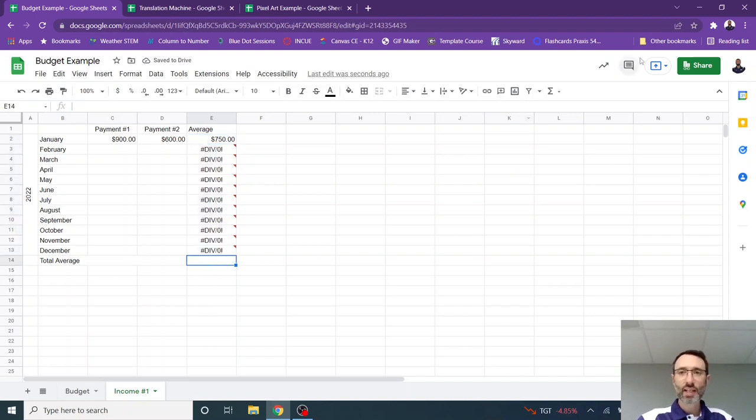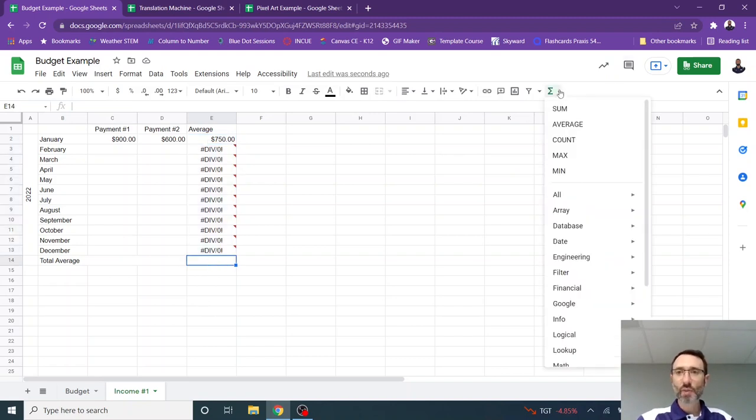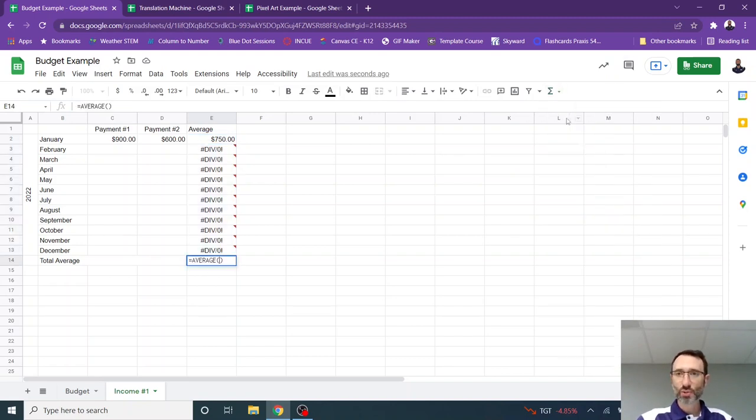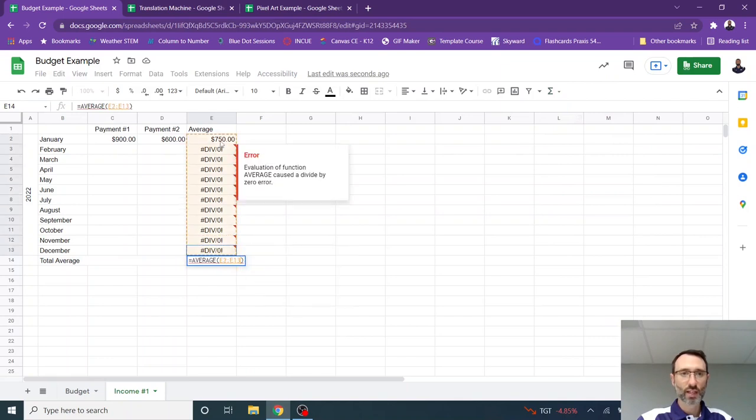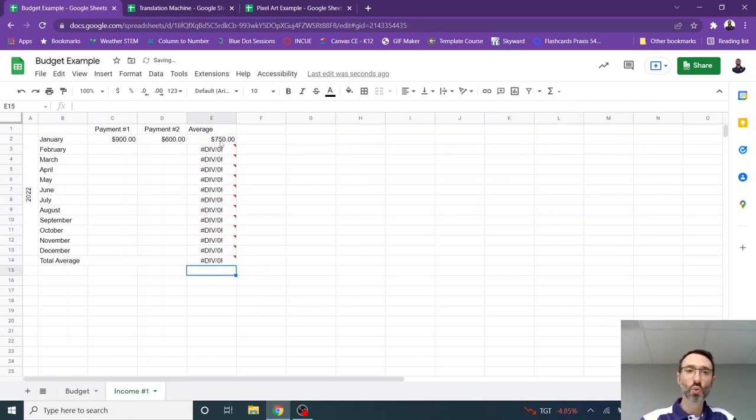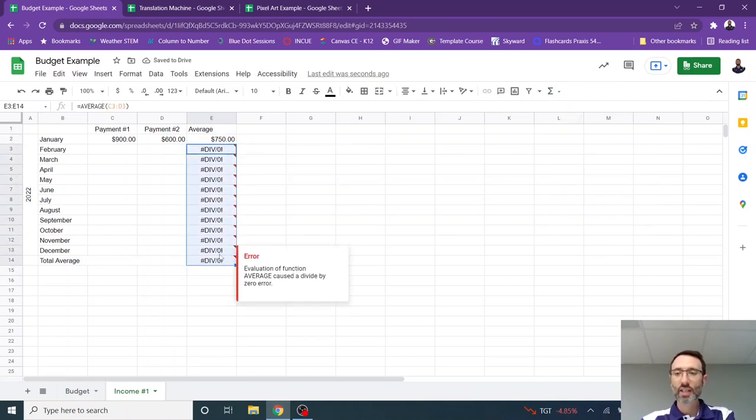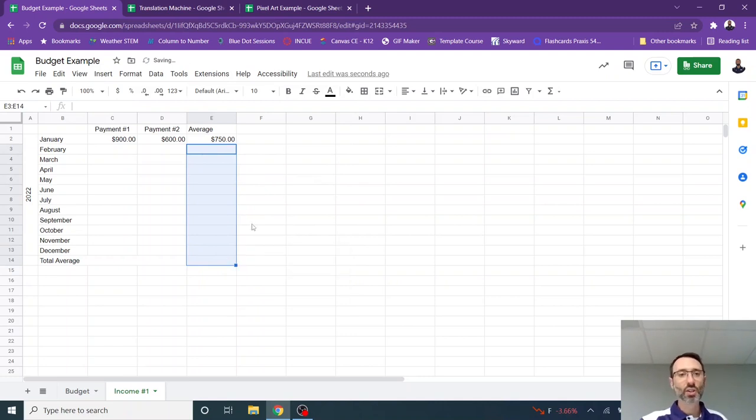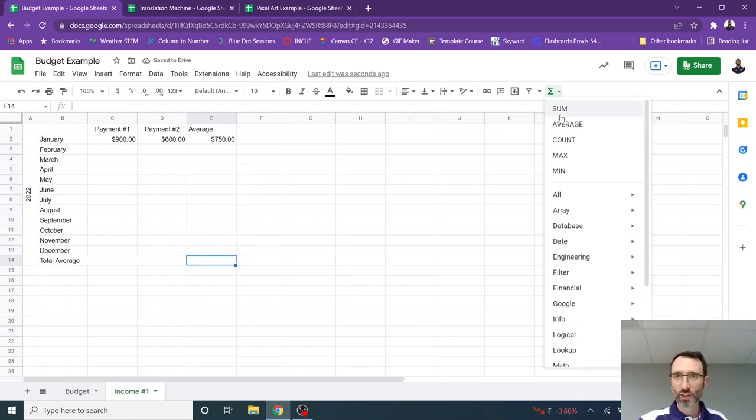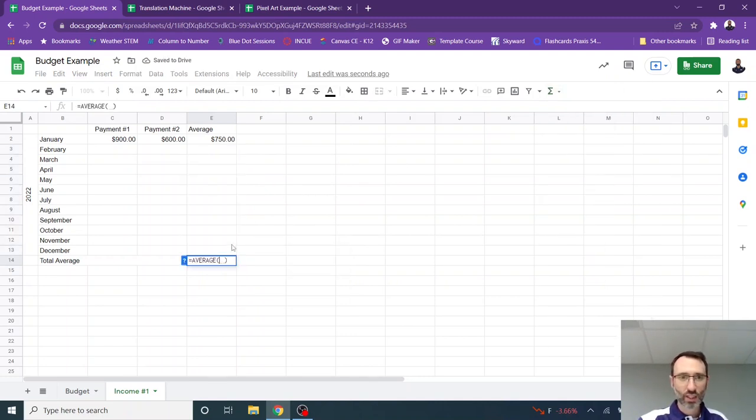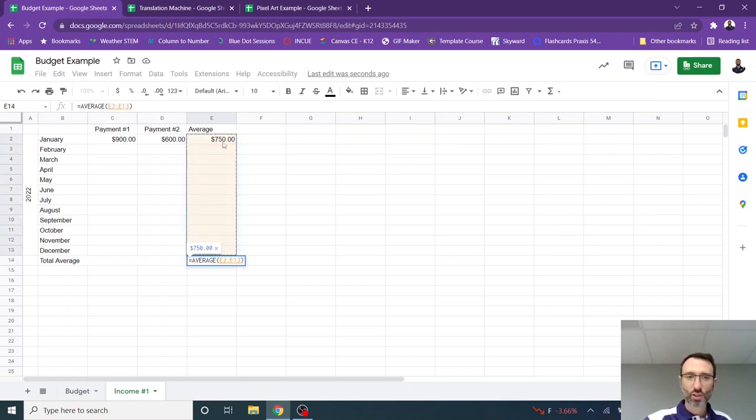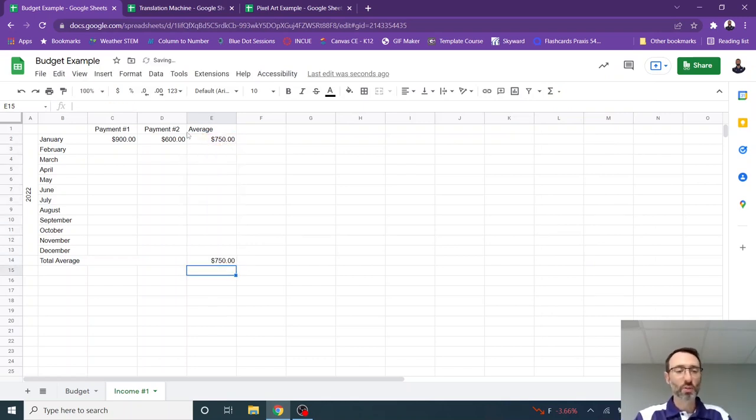And then students can learn to drag this down so they can get an average for each of the months. And then here I can get an average of my averages. So I can select average and then highlight everything. Of course, this won't work because it's going to be division by zero. So I can take these out and just drag each month down as it comes about. I see that I went a little too far there. So let me redo that. So obviously my average is going to be $750.